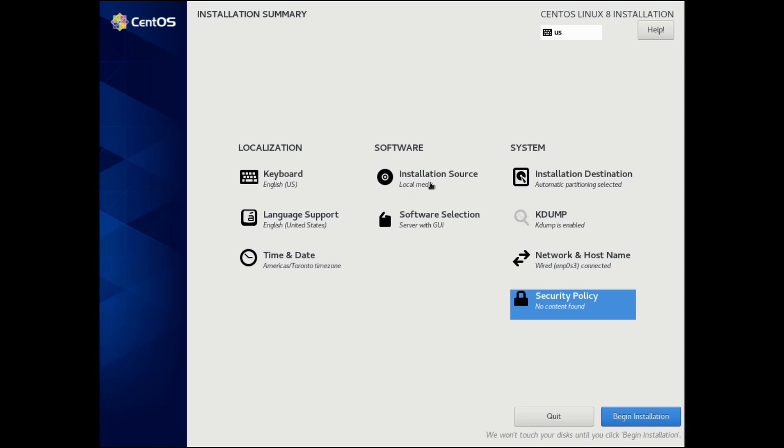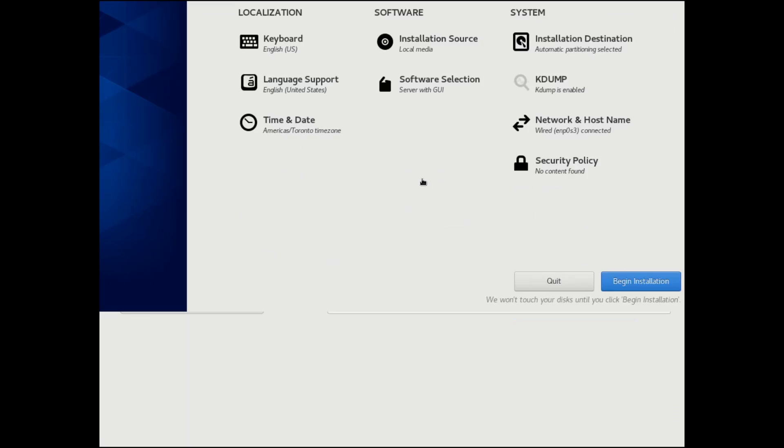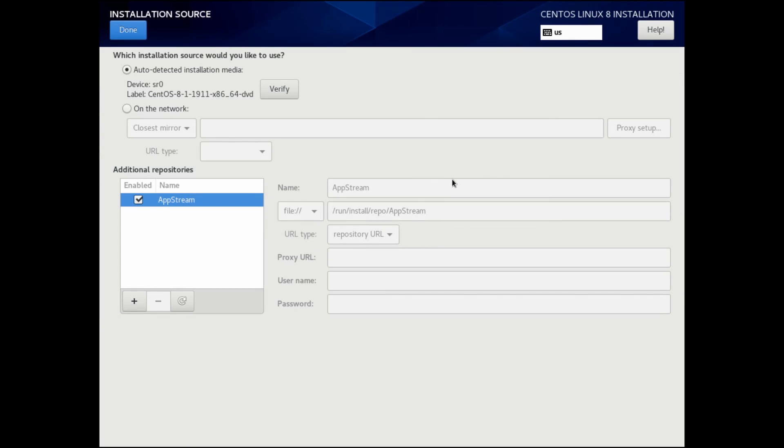Inside of software, I have an installation source and a software selection. First with the installation source, that's automatically detected, and that's currently the image that we're using. As you can see, it's 8.1 here, the x86 64 bit version. You can verify it if you'd like. Otherwise, you're done here.